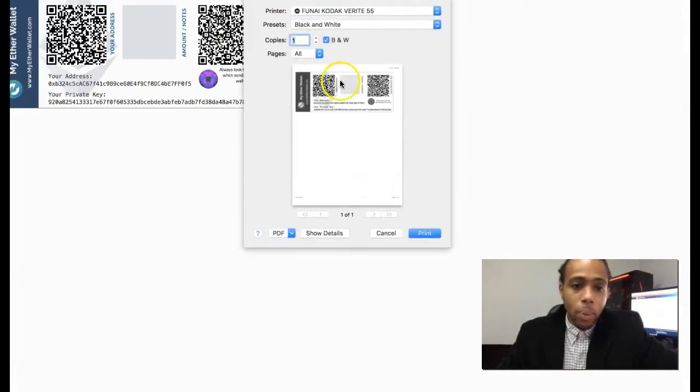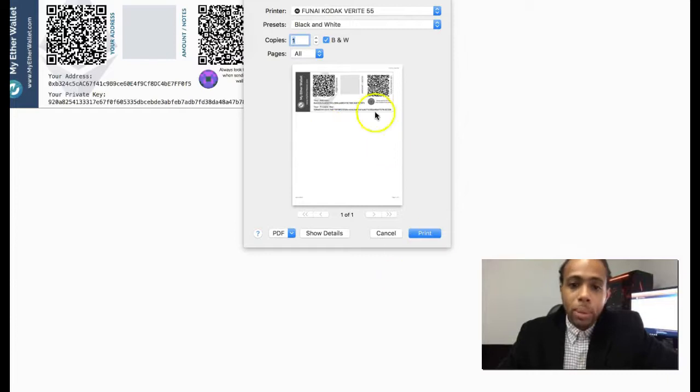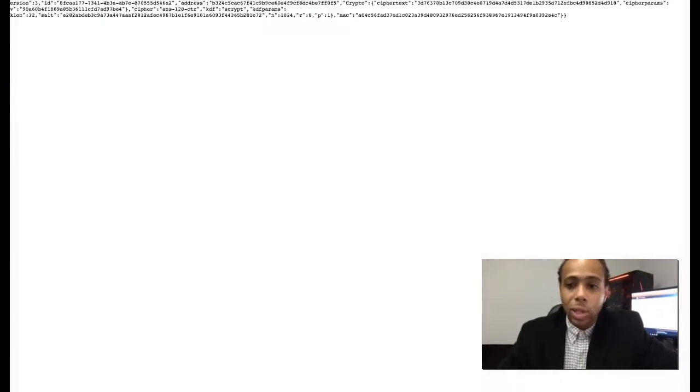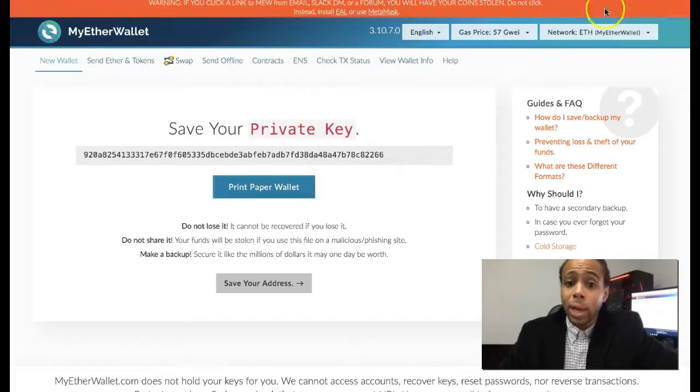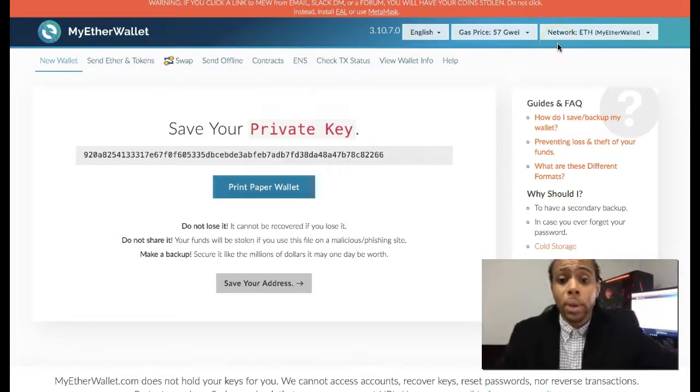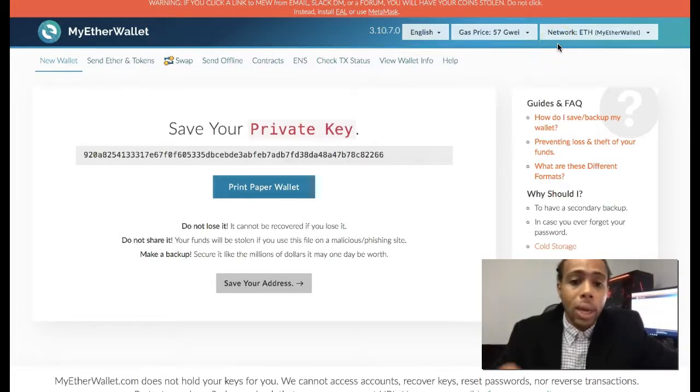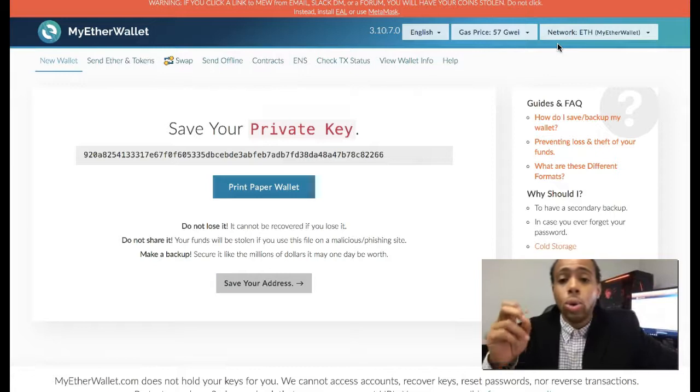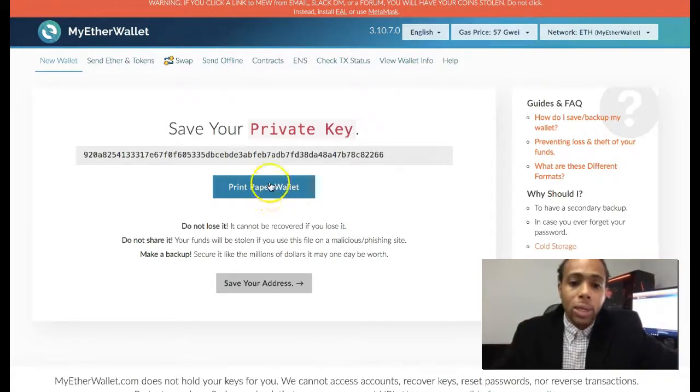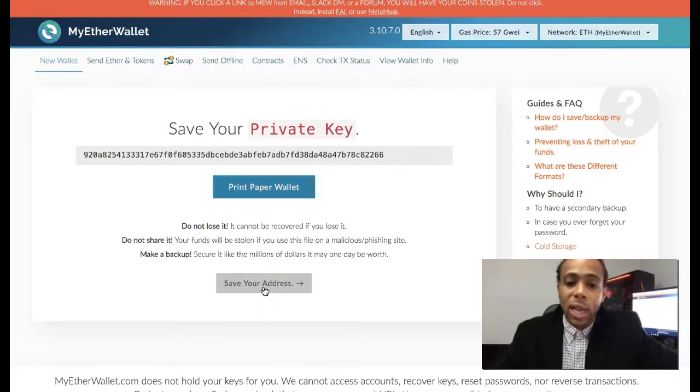If you want to print a paper wallet, simply just click create a paper wallet and then you'll be able to print that out and store that in a safe place. Store that somewhere preferably offline. That's the stuff that you want to put in a safe. Control your private keys. I'm gonna click save and save my address.